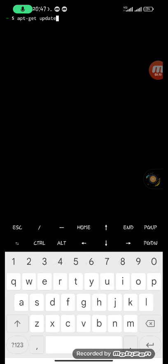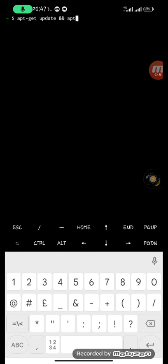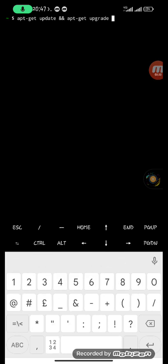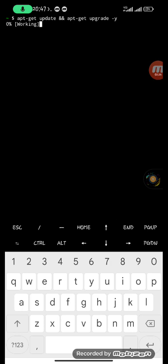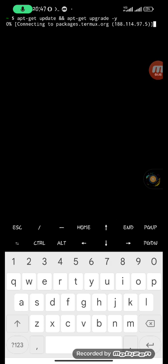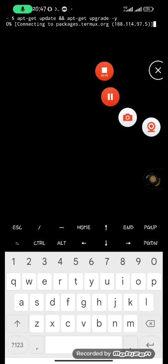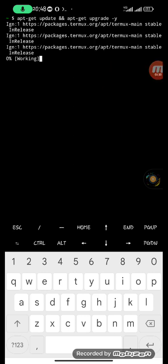Run 'apt-get update' and 'apt-get upgrade', giving it the option 'y', then hit enter. It's going to start updating and upgrading — it has started updating.